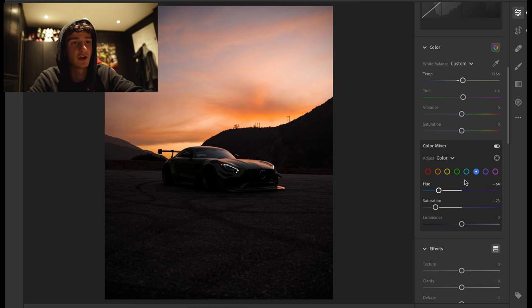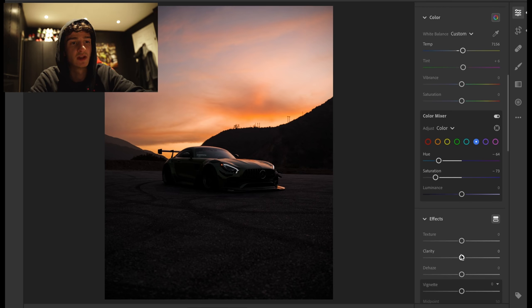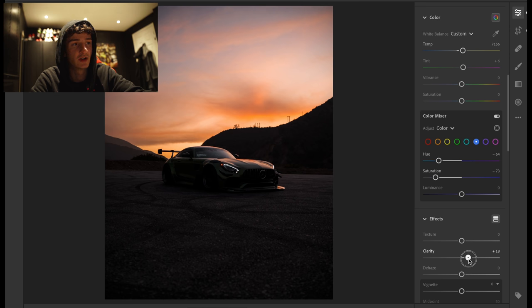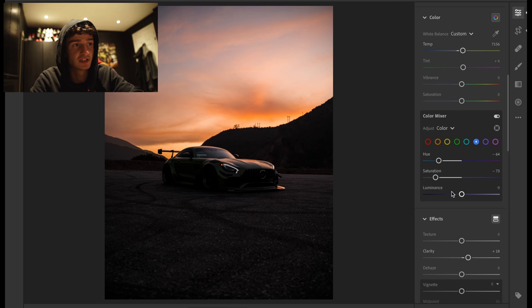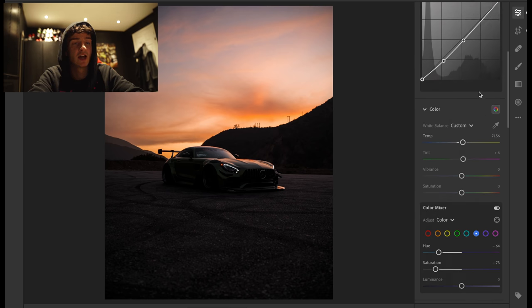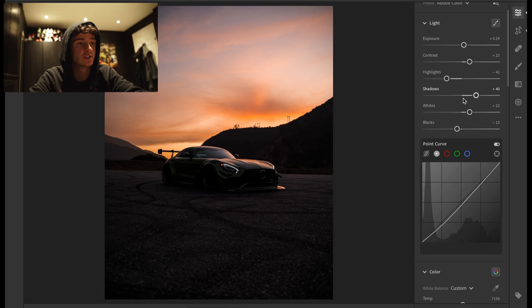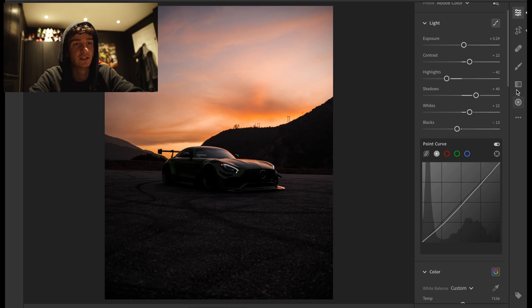So I'm quite happy with how the sky looks. I'm going to add a tiny bit of clarity as well. So I'm going to go for around 18 clarity, just so it's got a nice standing out vibe. And now, this is where we start to selectively edit stuff.